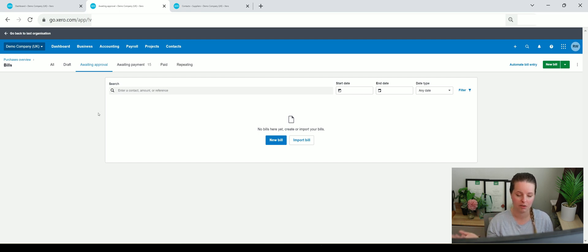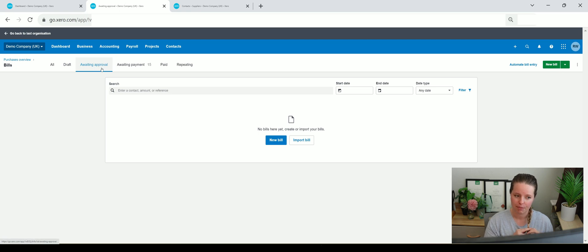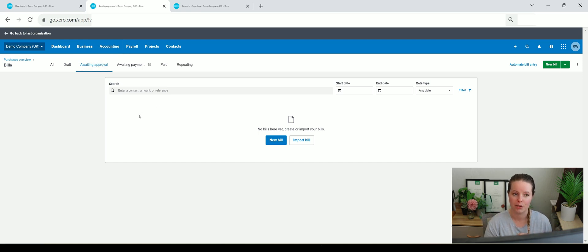They go to reconcile the bank and forget that there are invoices awaiting approval, then they reconcile the bank without an invoice and tell the client they don't have the invoices when they clearly do - they're just sitting under awaiting approval. So what I'd say is: if you're doing bookkeeping for a client, check this awaiting approval tab first and make sure you action anything in there before moving on to reconcile the bank.